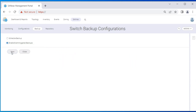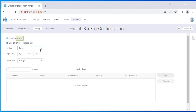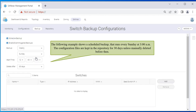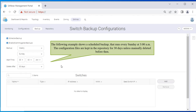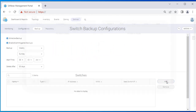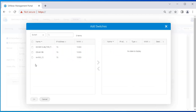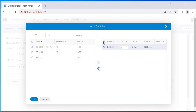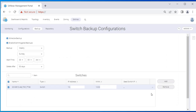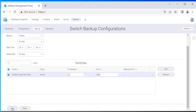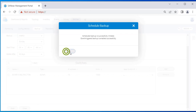Click Save, then click OK. If you want to set up a regular schedule for backups, select Schedule Backup and fill out the backup schedule. The following example shows a scheduled backup that runs every Sunday at 3 AM. The configuration files are kept in the repository for 30 days unless manually deleted before then. Click Add. You can choose to backup individual switches or fabrics or both. In this example, we will schedule to backup a switch with the name DCX 8510-4B. Click Save, then click OK on the Schedule Backup dialog.